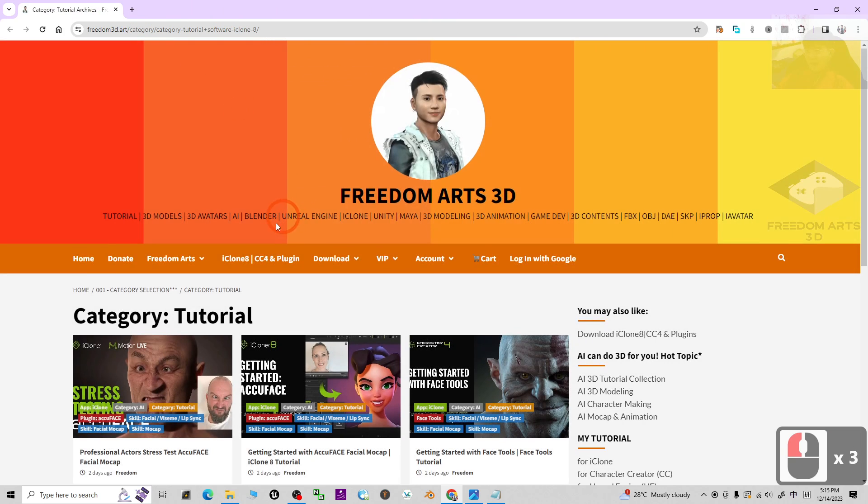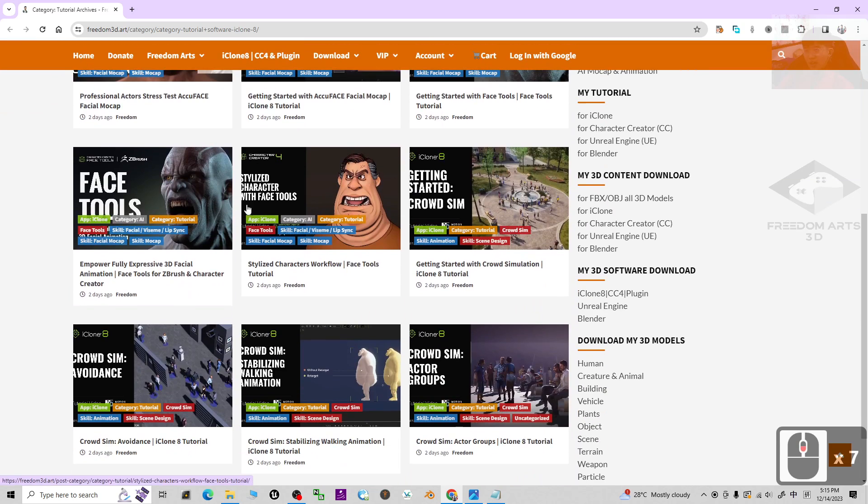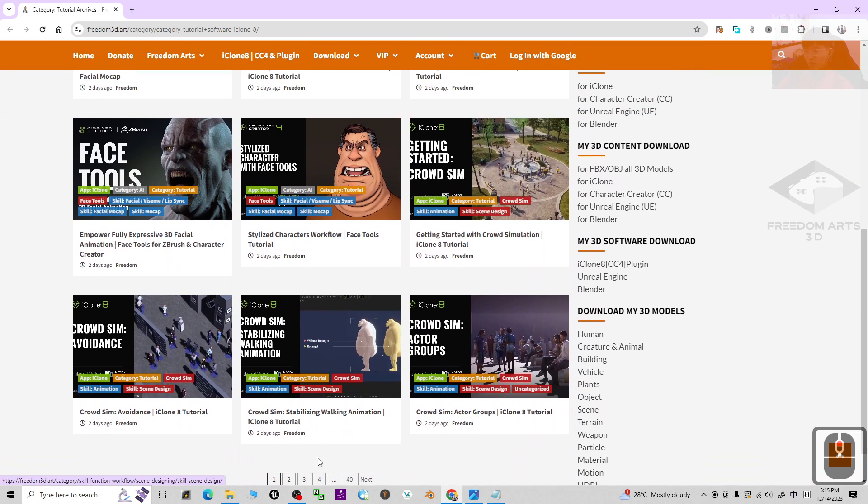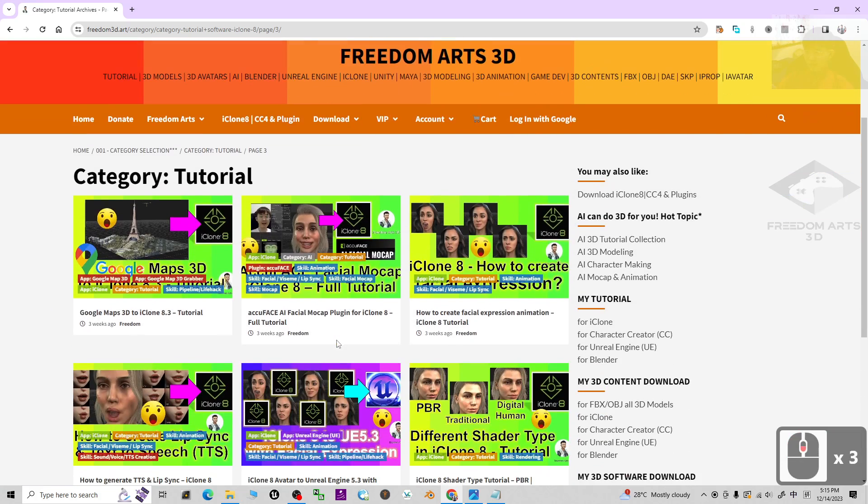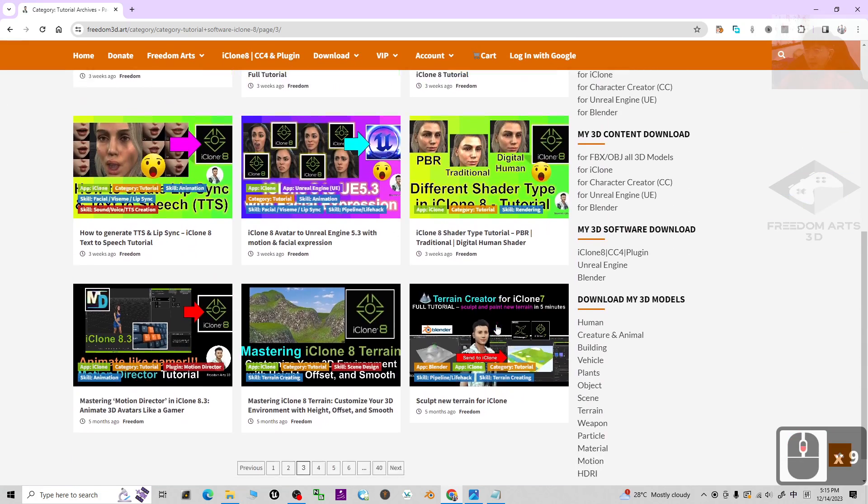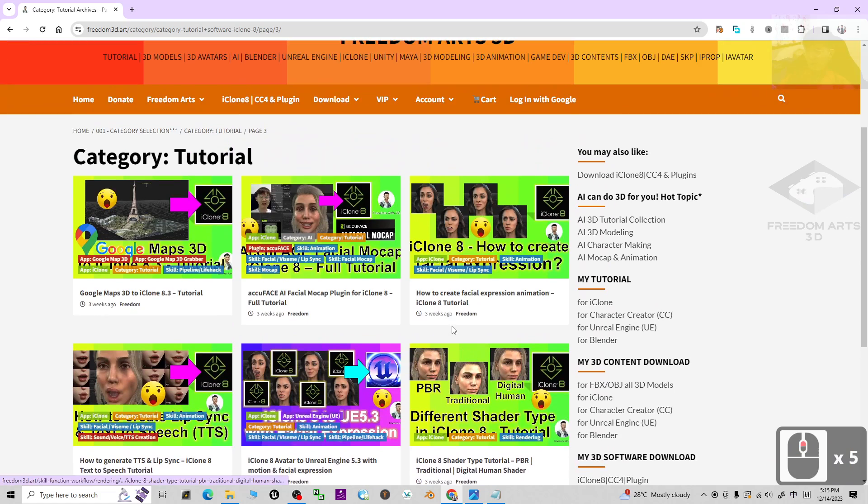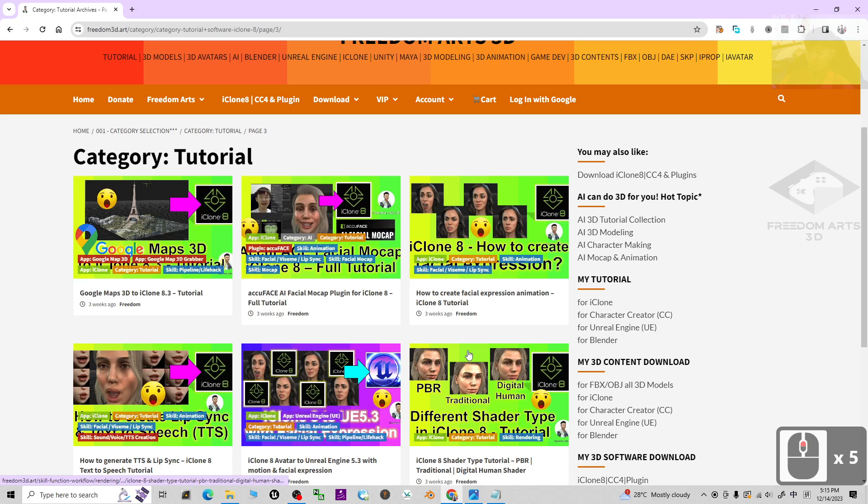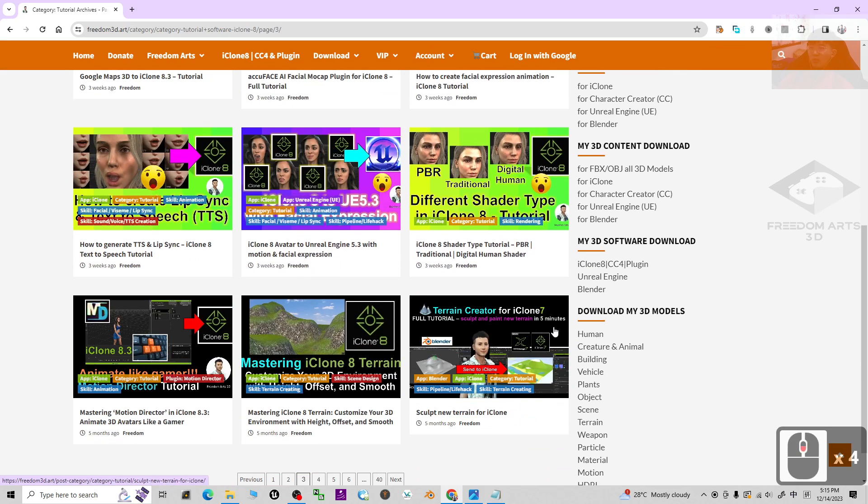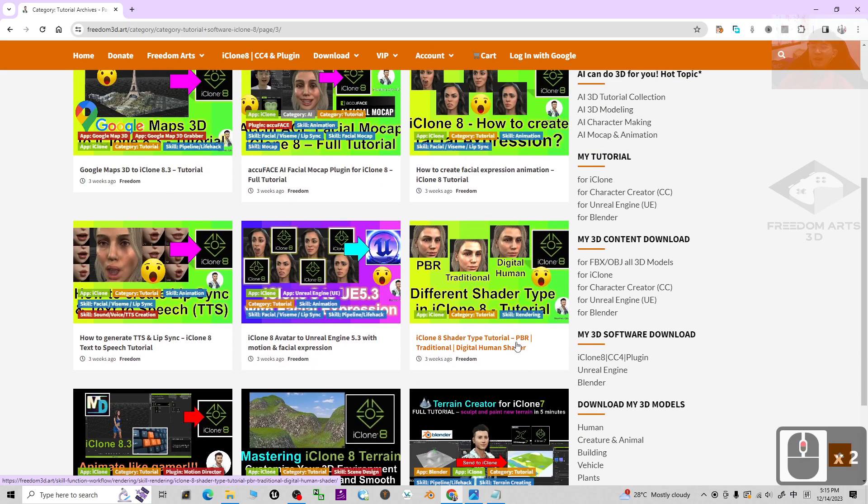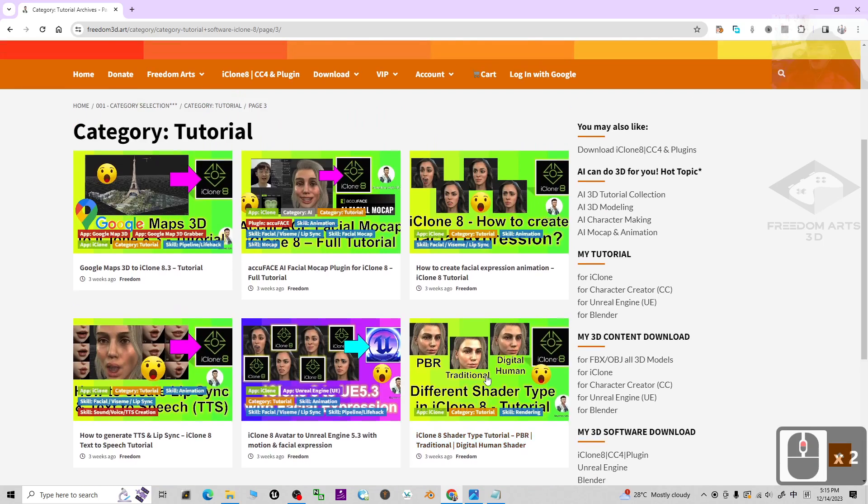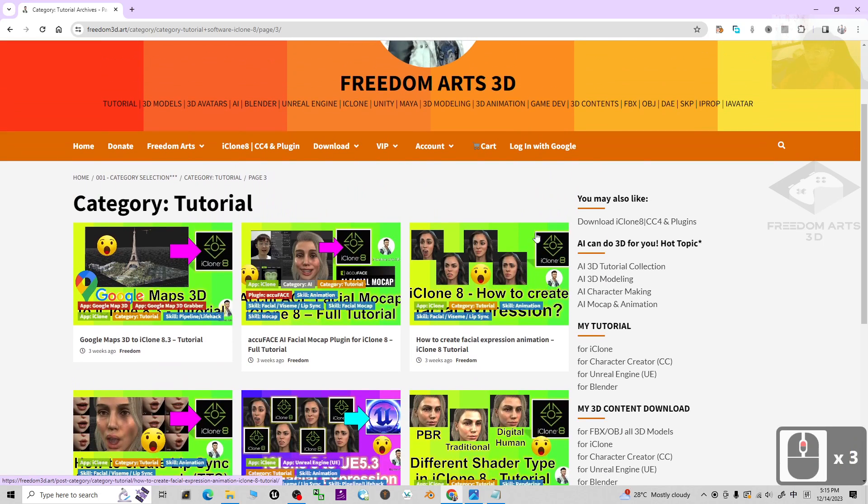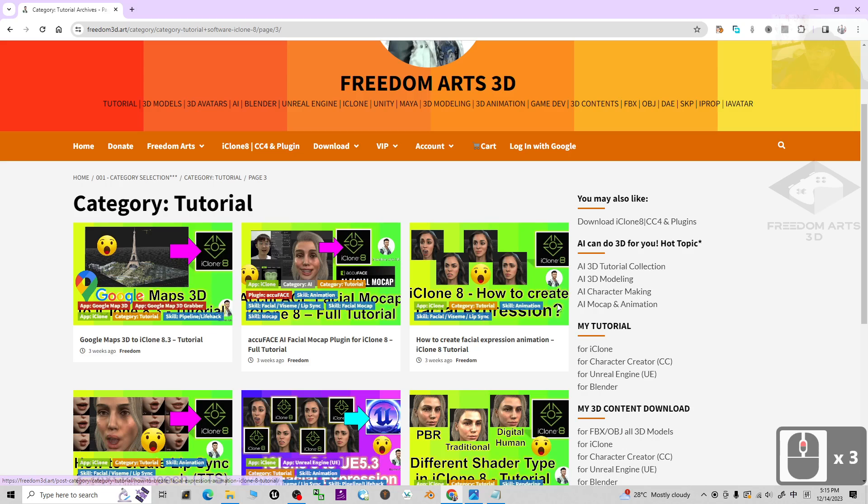Right here, it is going to show off the tutorial collections of iClone. You can see all the tutorials that I've made, including pipeline tutorials between iClone and Unreal Engine, between iClone and Blender, and tutorials inside iClone on how to create facial expressions, how to change different shader types, everything.